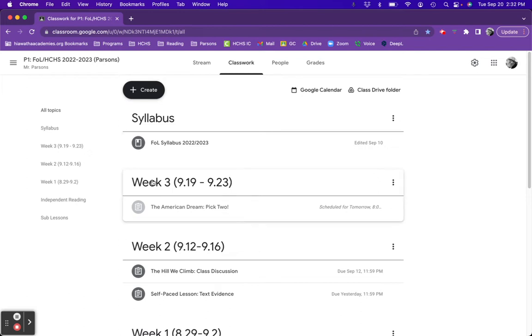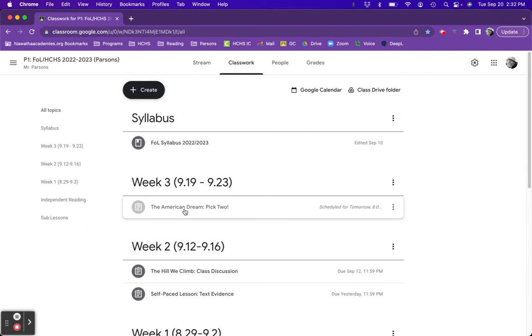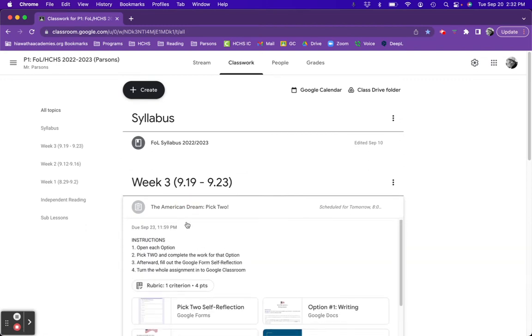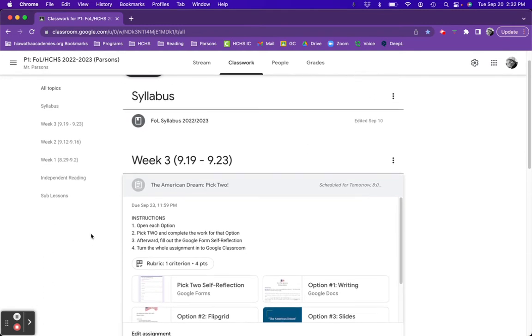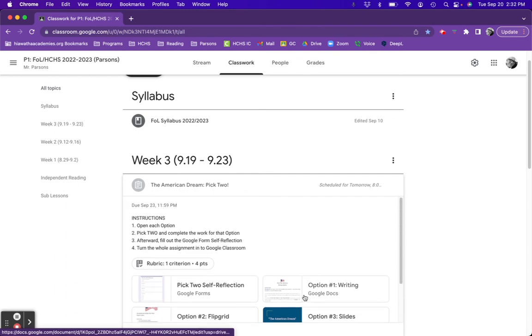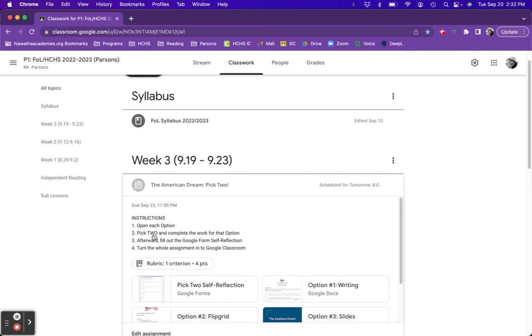You'll find this assignment under Week 3 in Google Classroom. When you open the assignment, you're given the following instructions. One, open each option. There are five options for you to choose from. Afterwards, you're to pick the two that appeal to you the most and complete the assignment for that option.